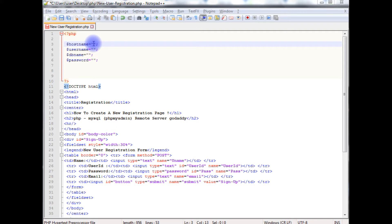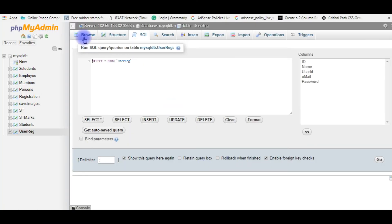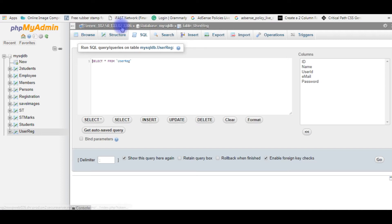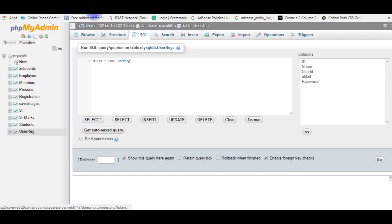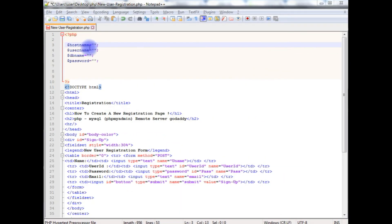Usually when we want to connect to a local PC, we write localhost here. But to connect to a remote database, we need to specify the IP address of the host name, which I will show you now. Notice here at the top — this is the host name. Don't specify the colon 3306; only specify the IP part. The database is mysqlDB and the table is user register.